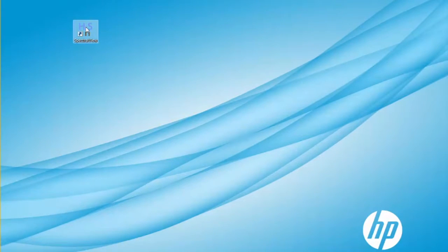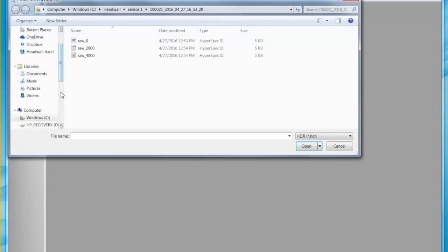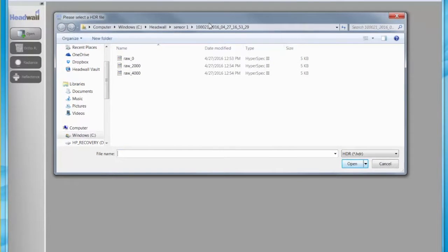Double-click the desktop icon to open Spectral View. Click the Open button and navigate to where the files are stored. The default directory is HeadWall, Sensor1, and then the Captured folder.